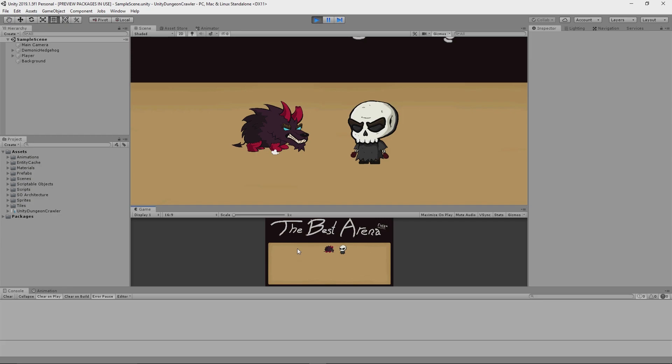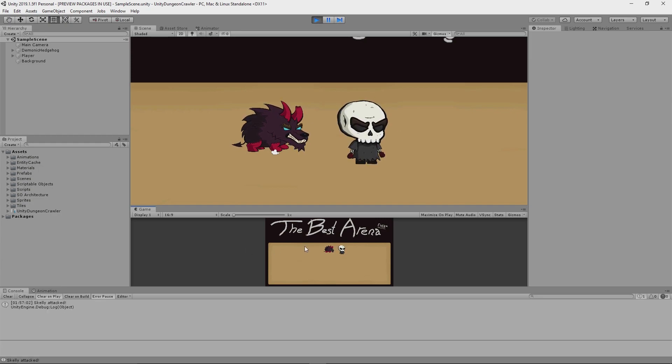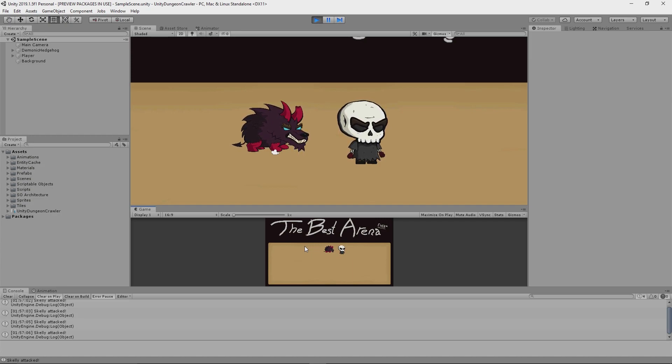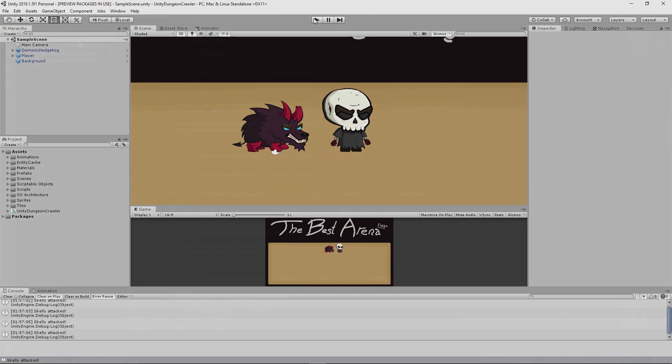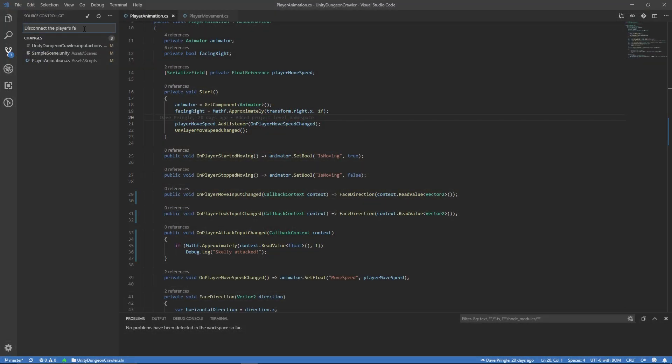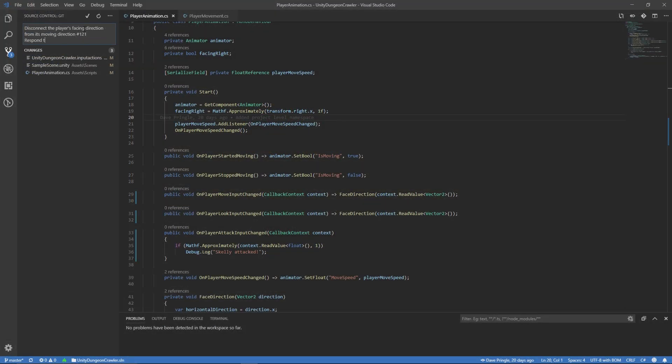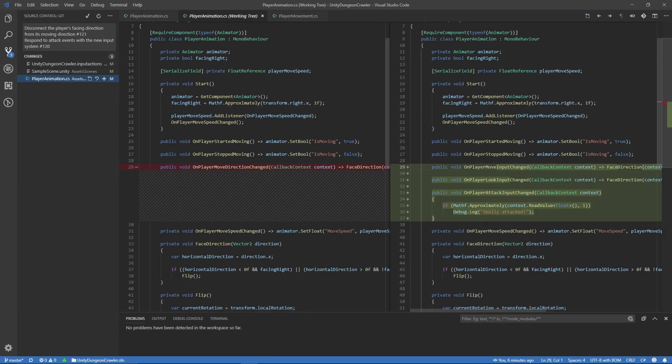Lastly, since I was using the new input system to read the movement and look direction inputs, I thought it would be cool to finish the night off by confirming that the attack input was working correctly. I made it so that when I click my mouse button, a message is printed to the console and that seemed to work perfectly. So I knew that I could immediately get cracking on the combat system tomorrow.